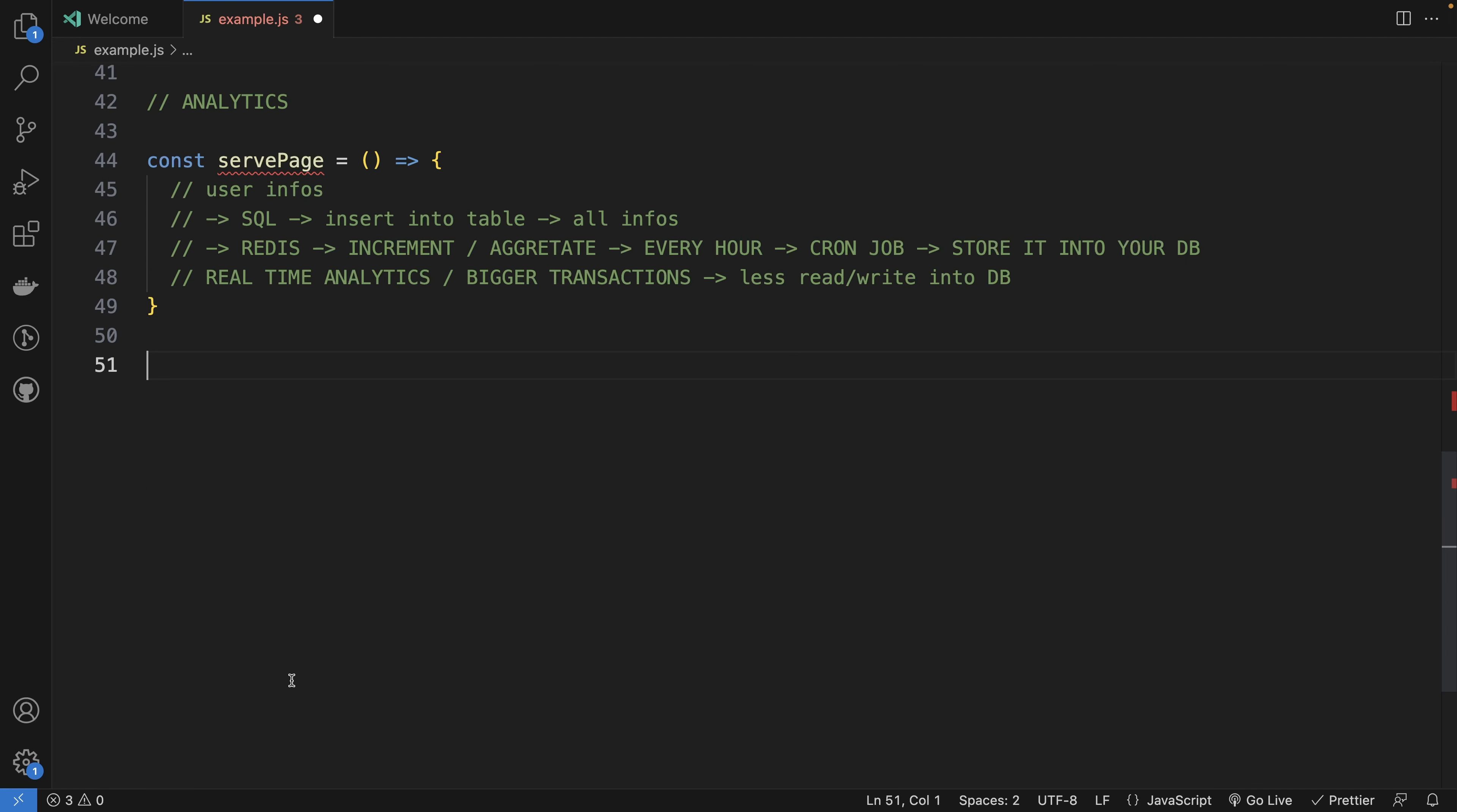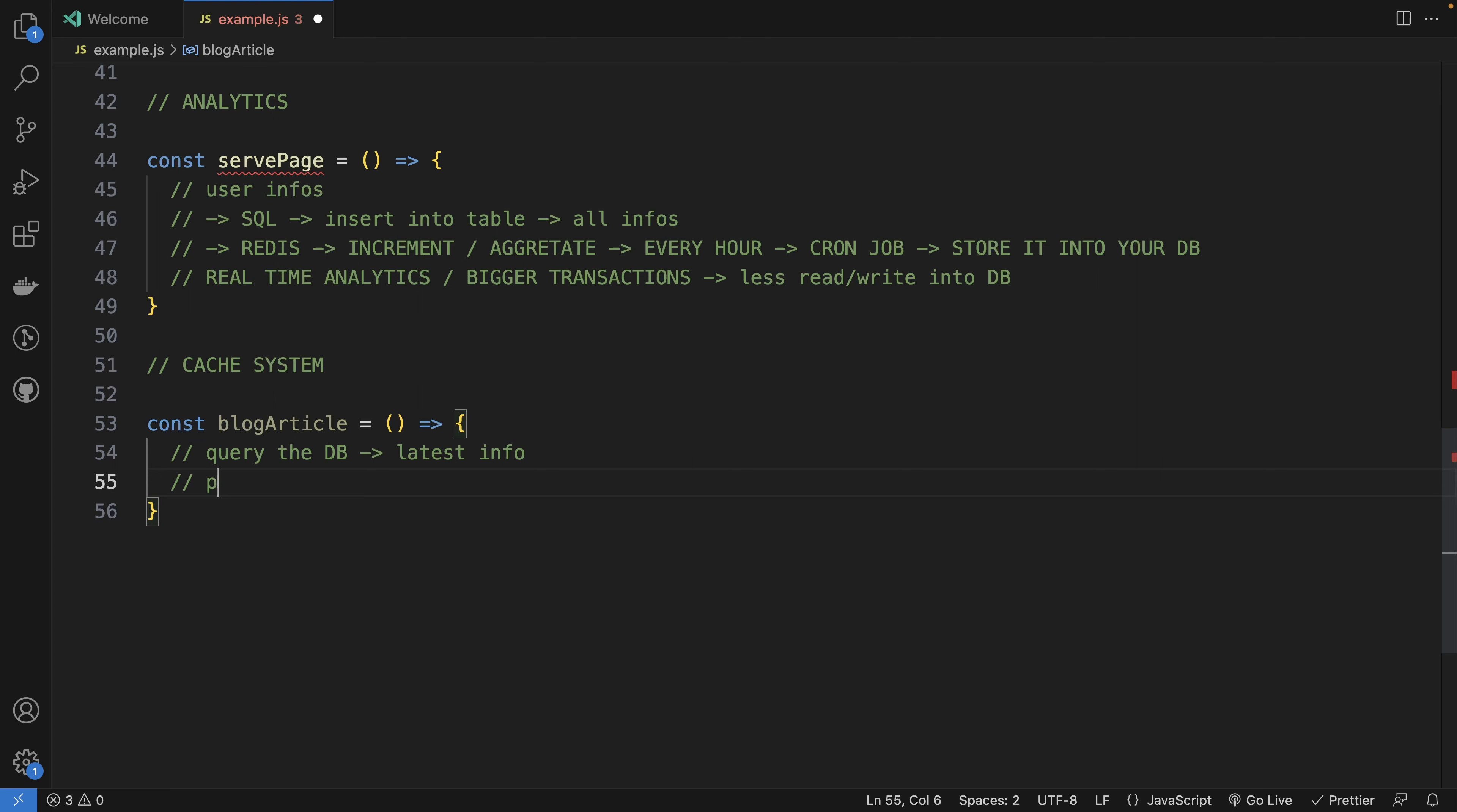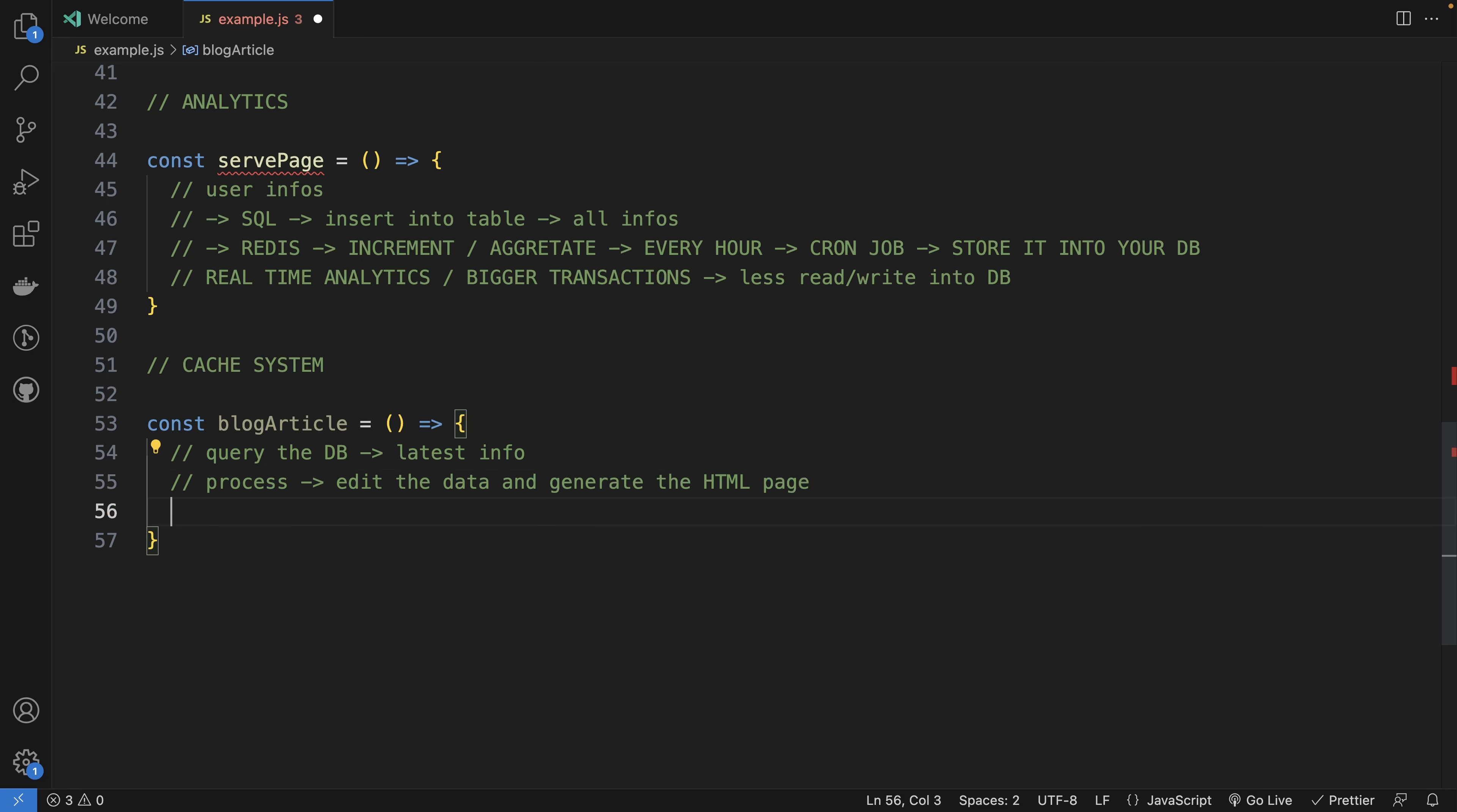You can also use Redis as a cache system. Let's say you have a blog article page. So it needs a request to get the latest information from a blog article. Maybe you need to query the DB to get the latest info. And maybe from it, you will need to do some processing to edit the data and generate the HTML page. Maybe you also have some other processes. You can keep it.